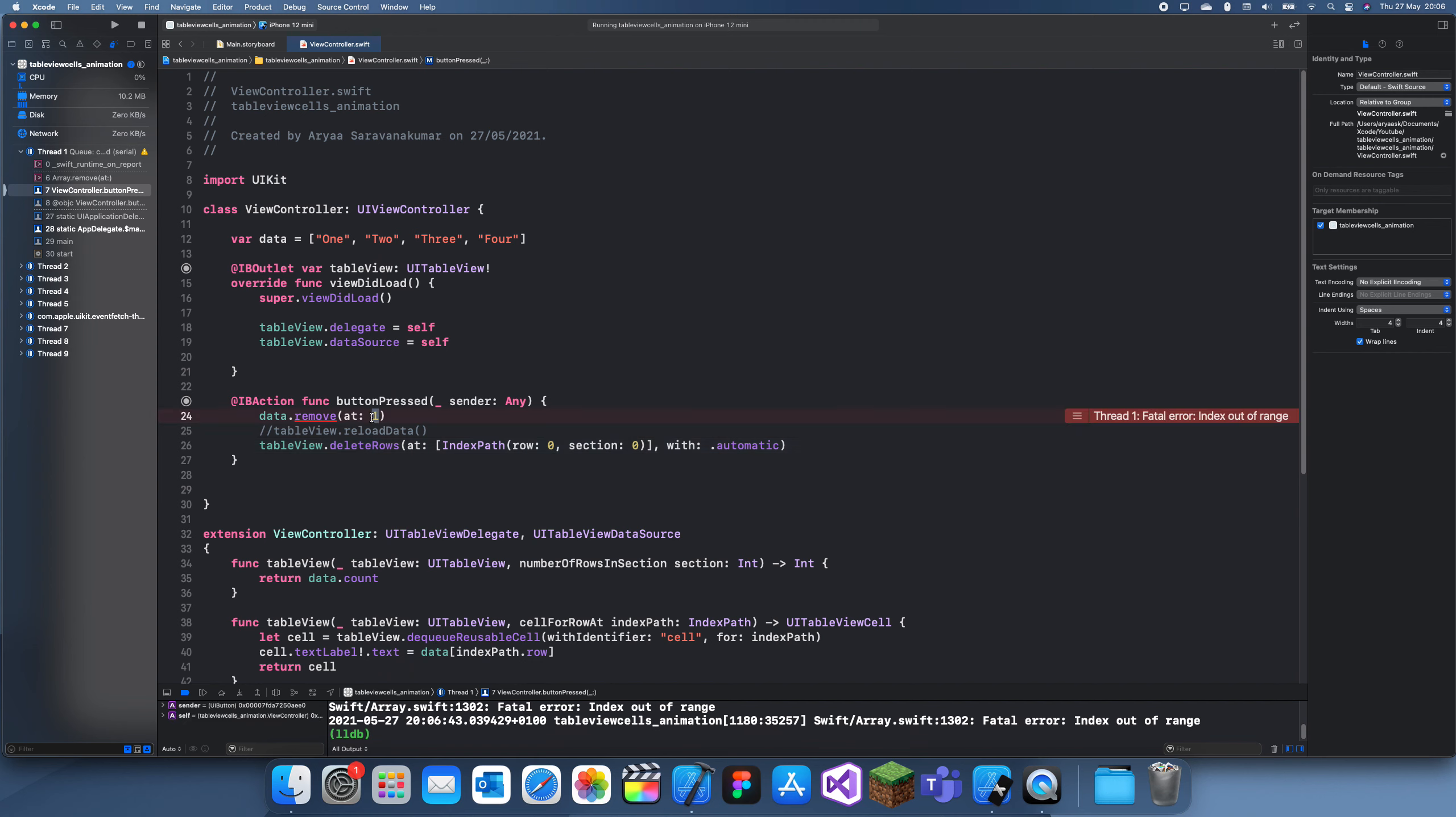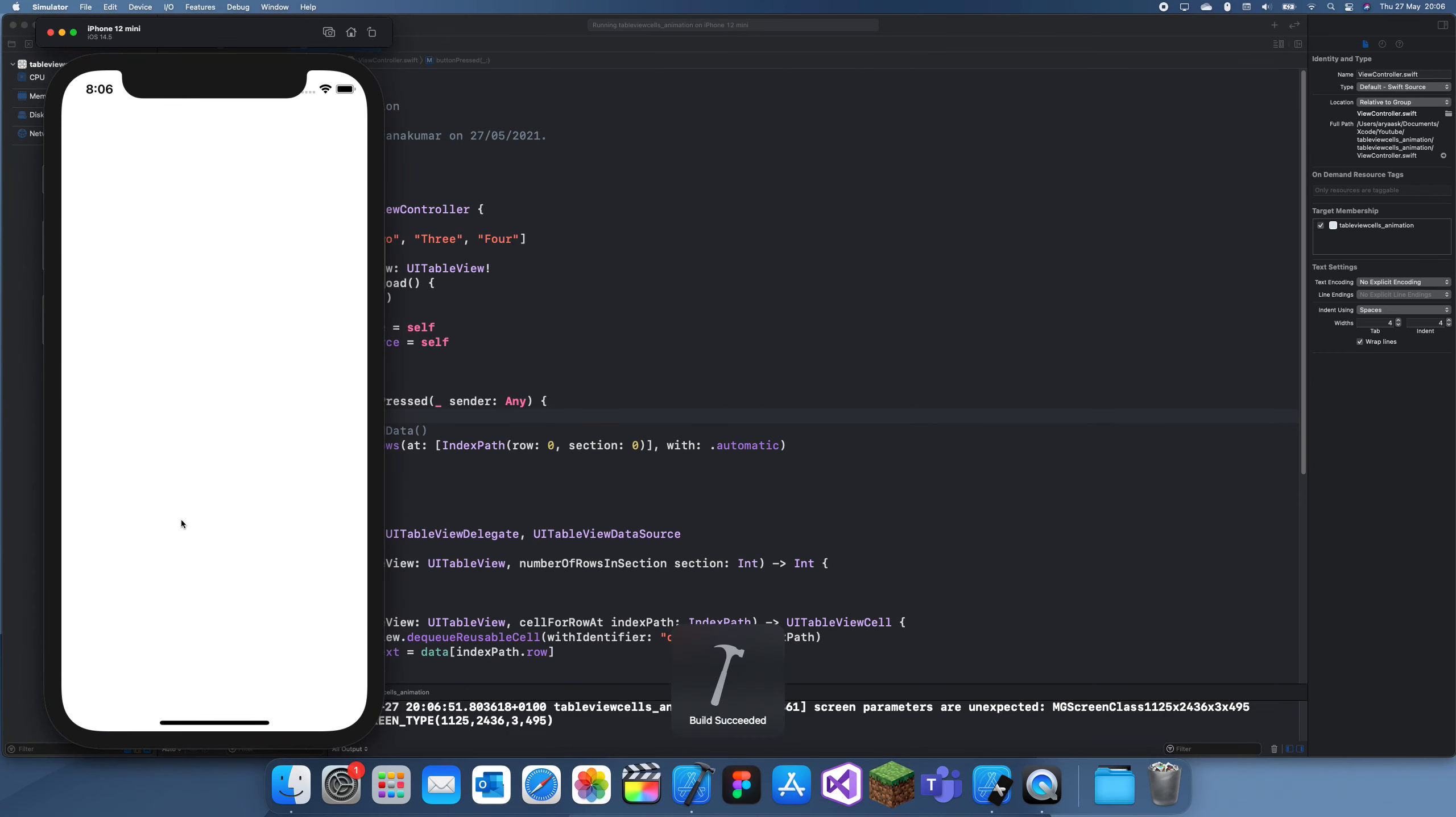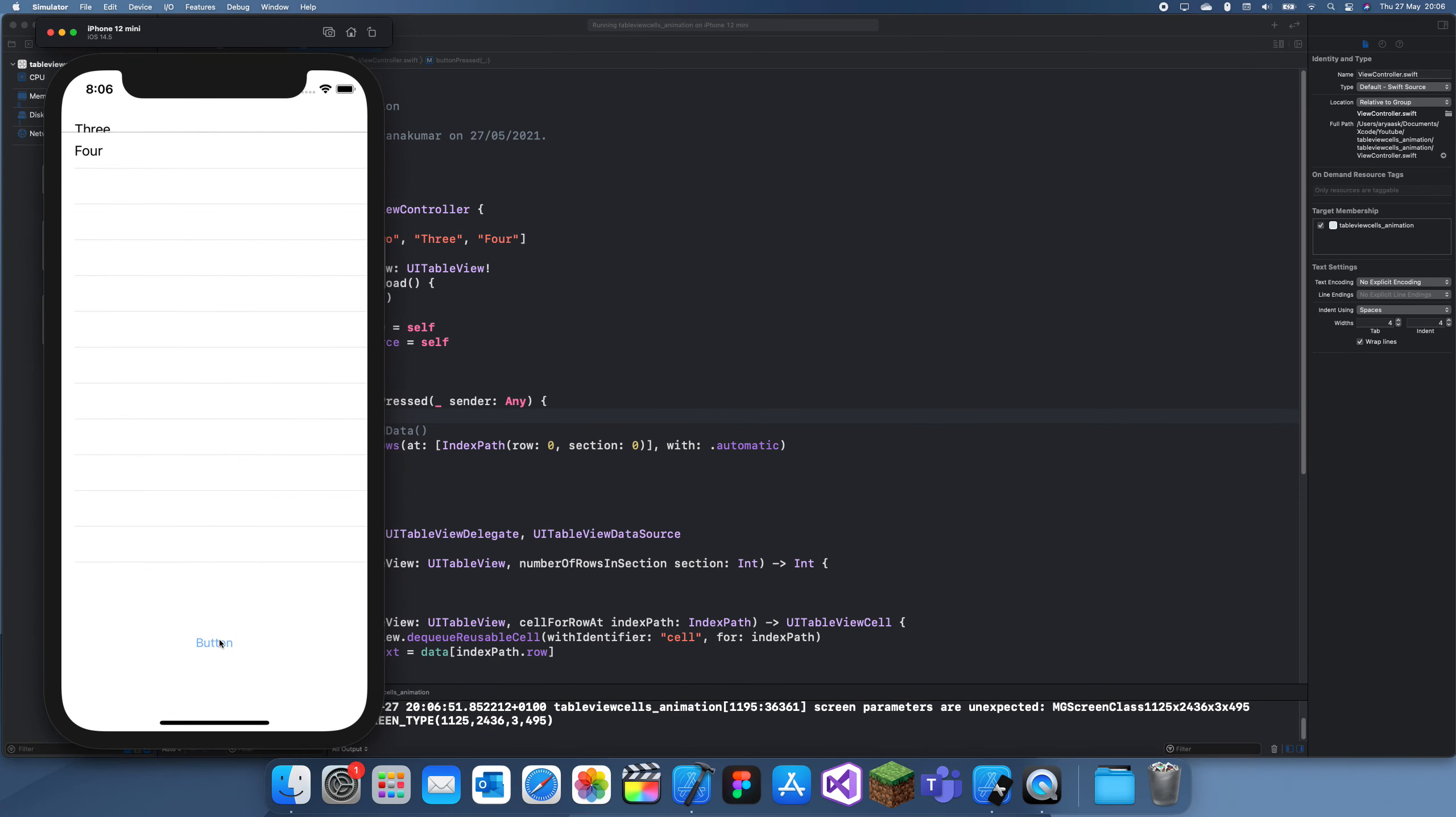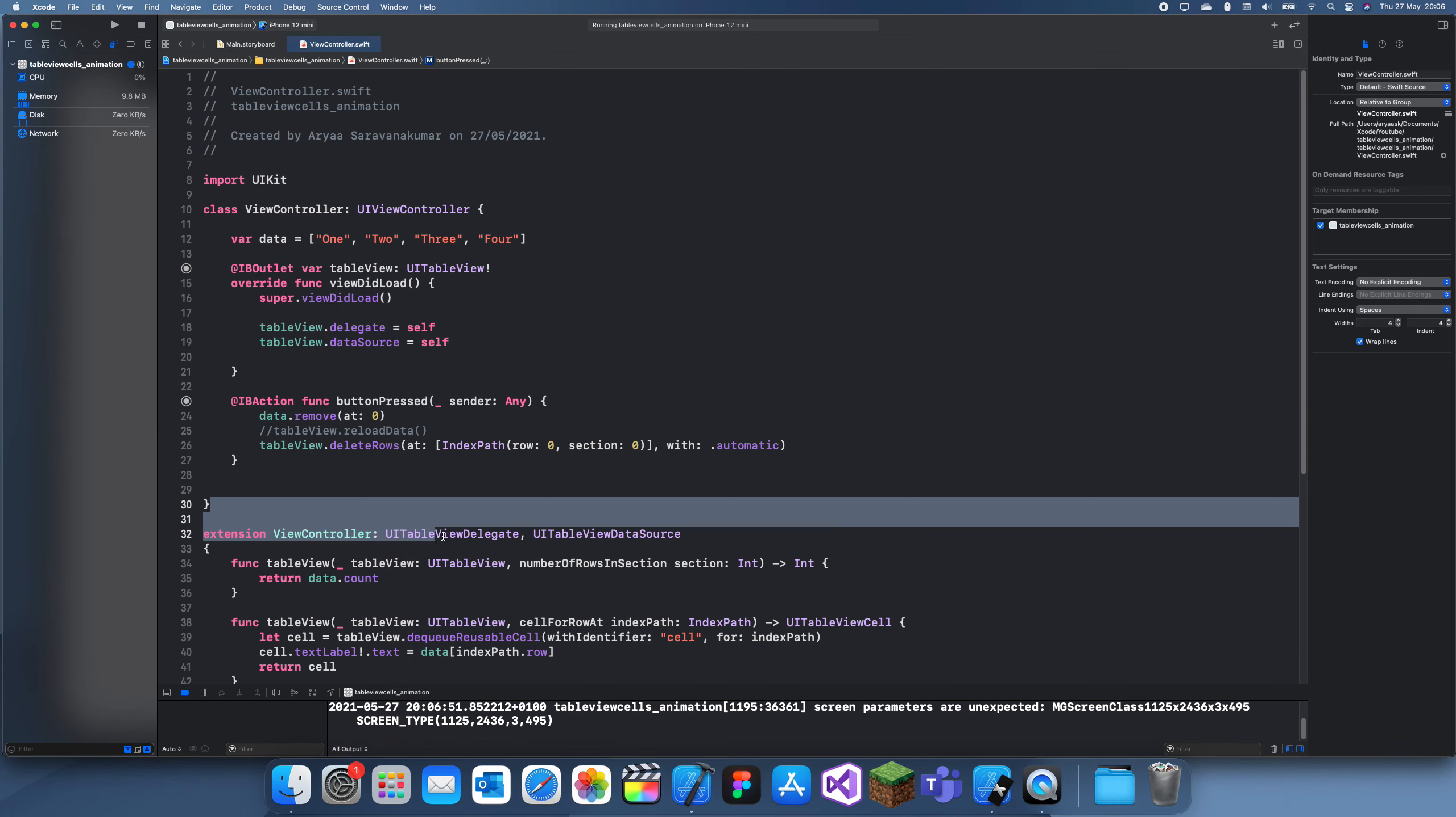data.removeAt one. Let me change this to one as well, I mean change this to zero. So now delete, delete, delete. When this goes, since we made it automatic, you'll just fade like that.